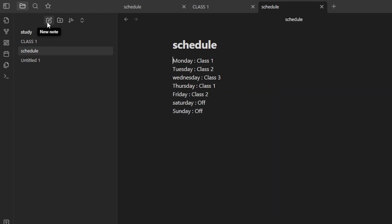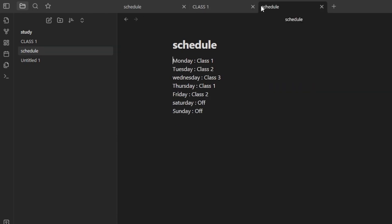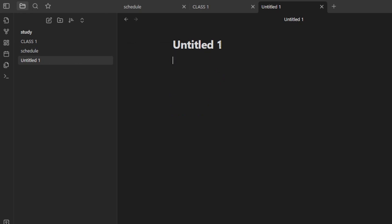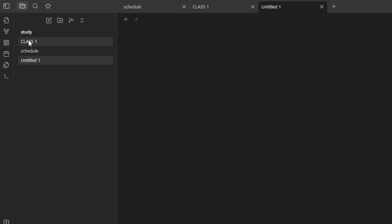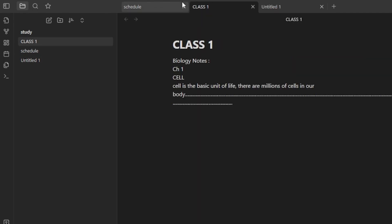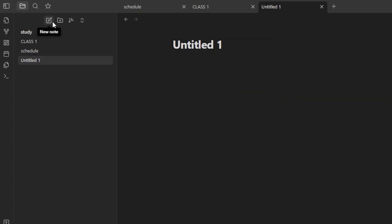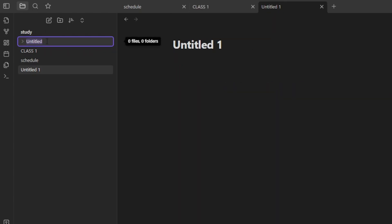I'm going to create another note — you can see we have a New Note option. I'll give it a new name. Now I have different tabs within my one vault: I have my Schedule, my Class One, and my Class Two.